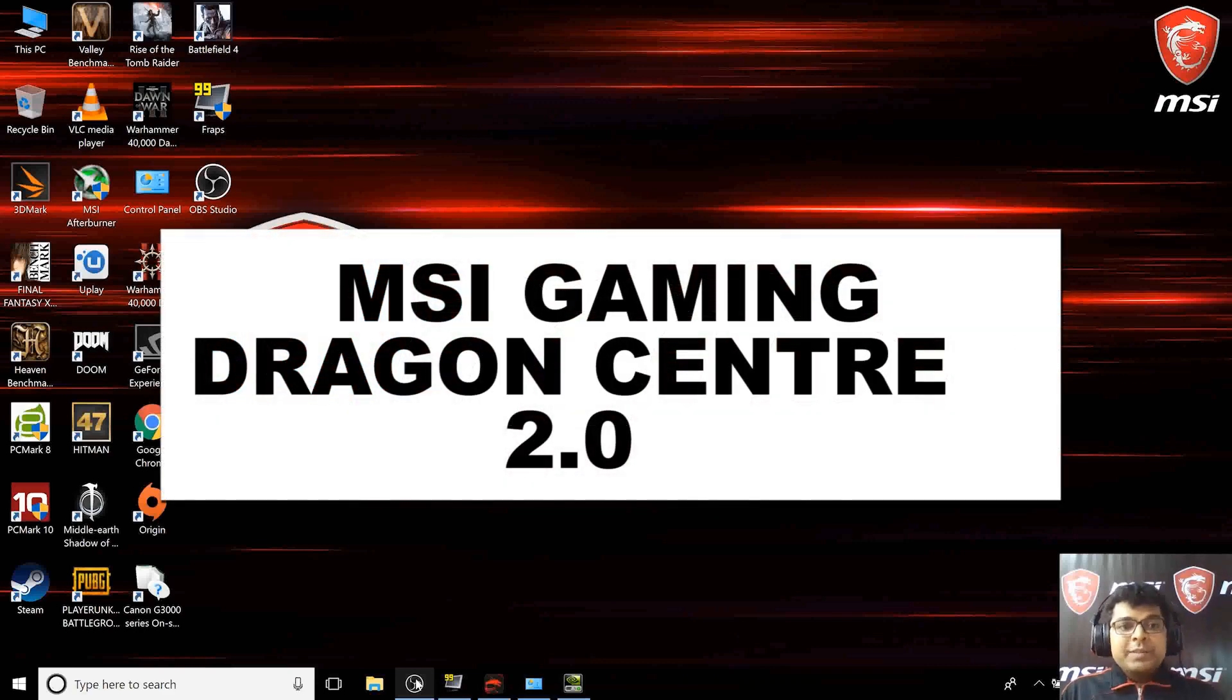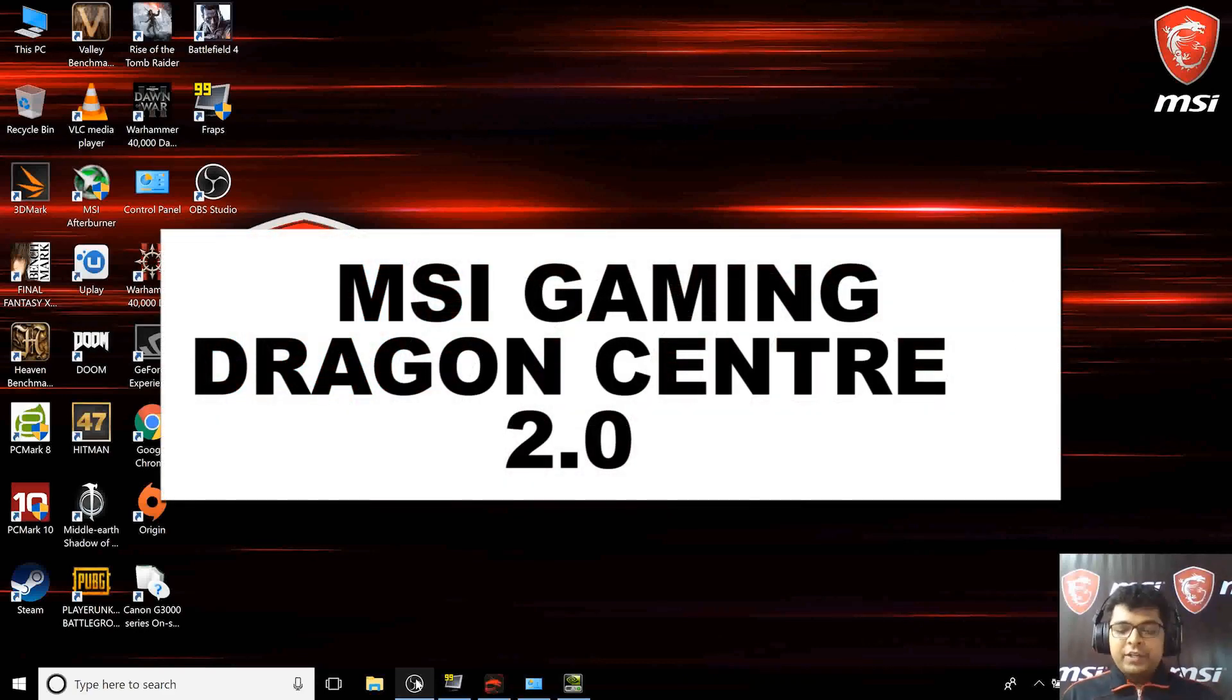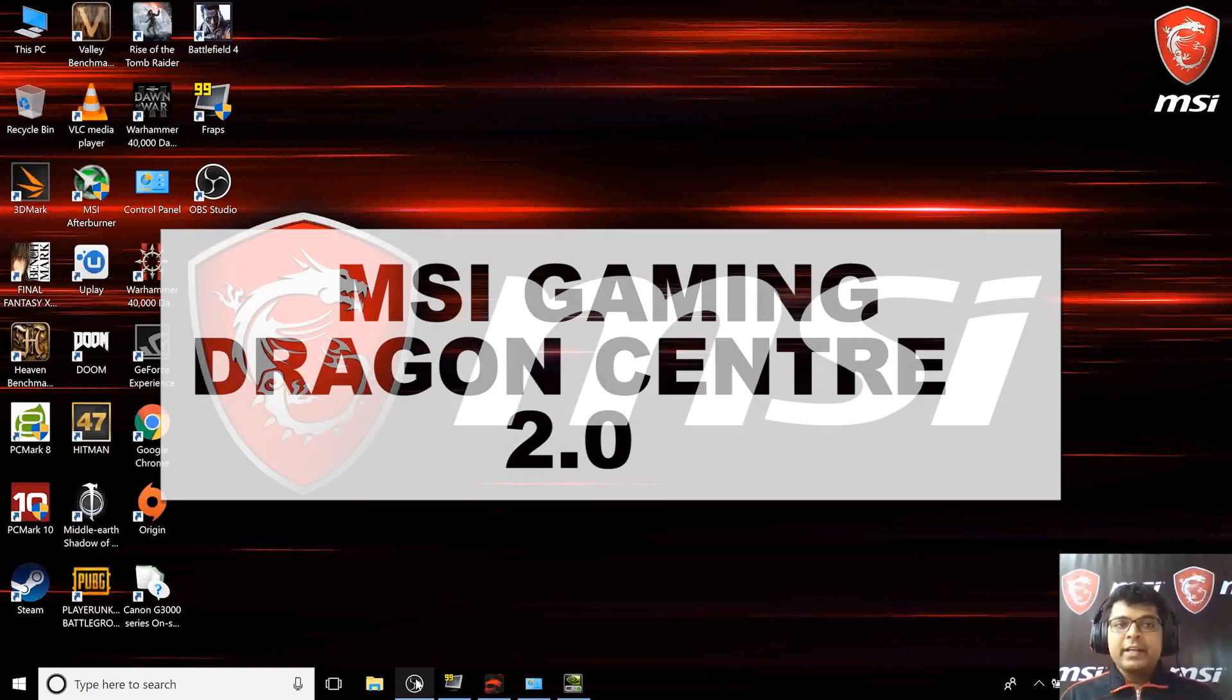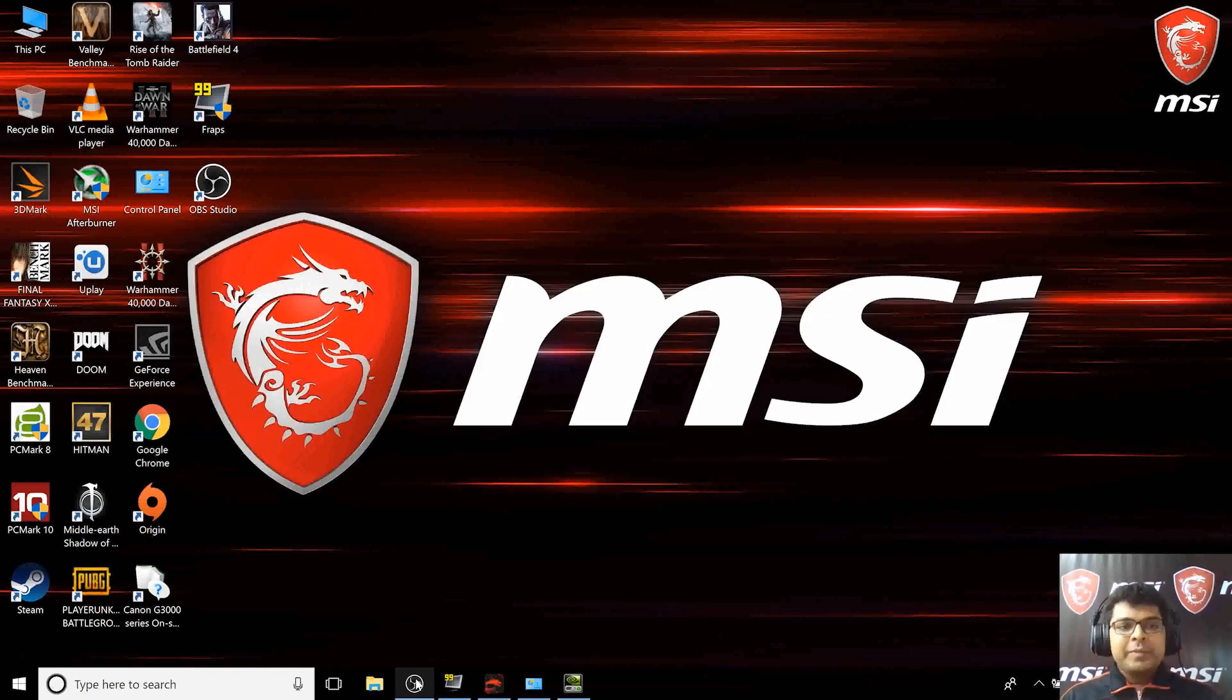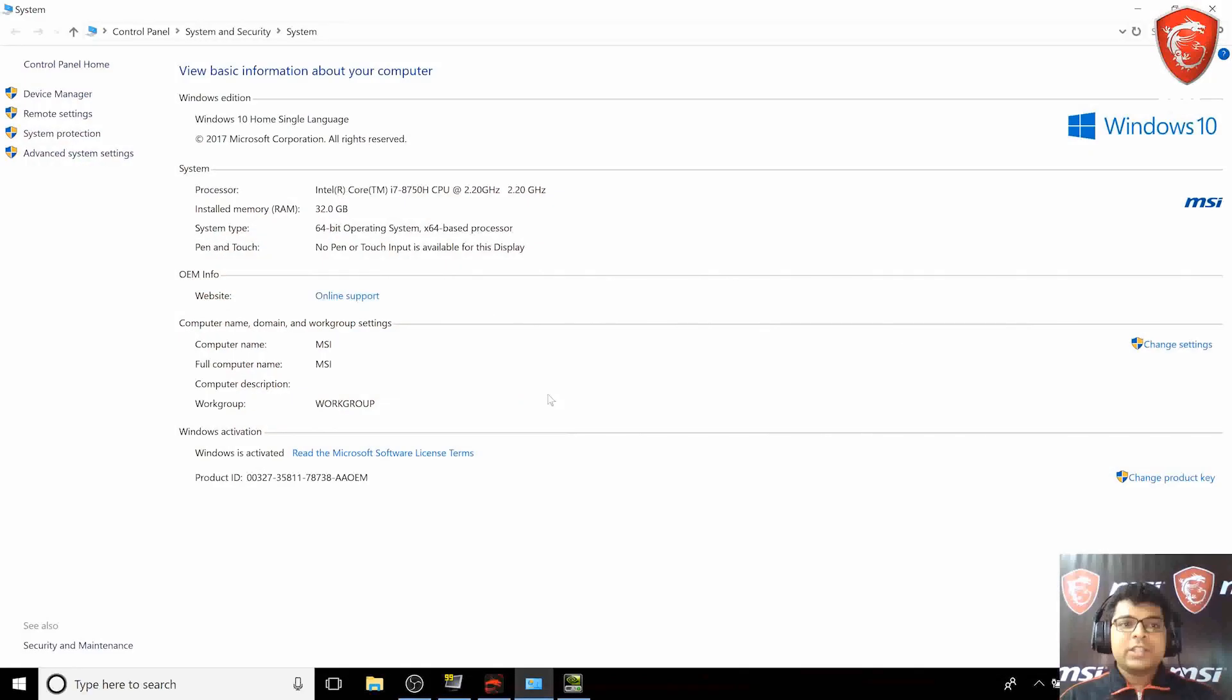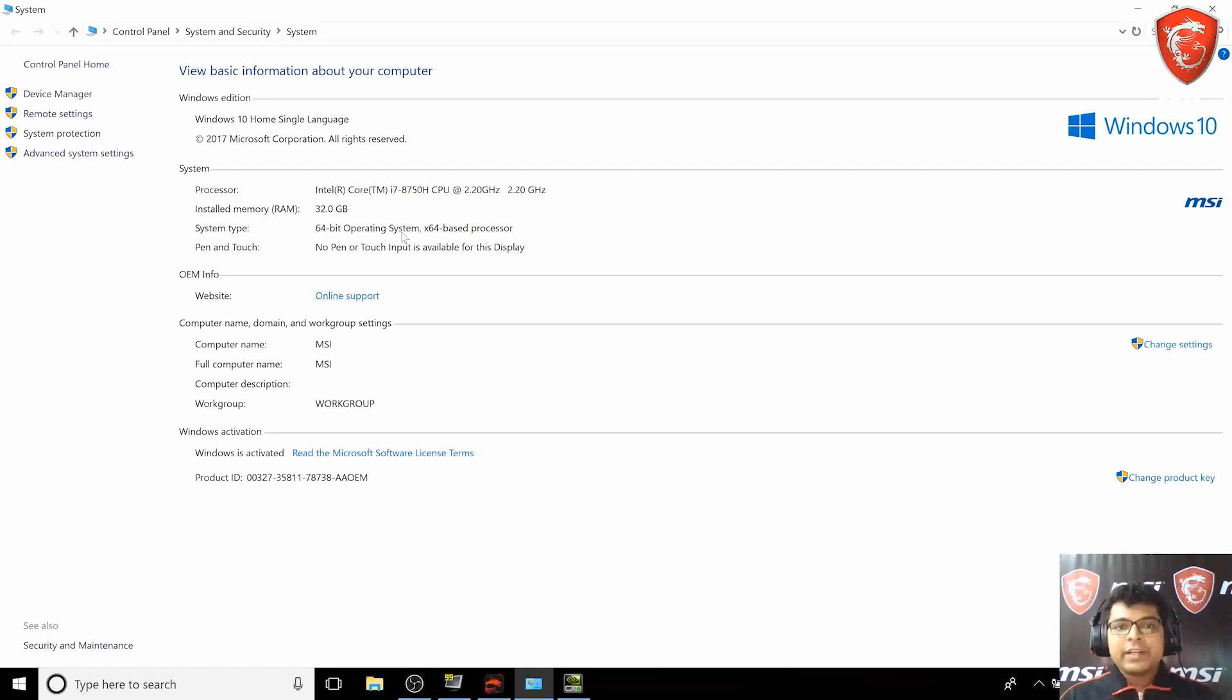Hello guys, welcome to MSI Gaming. This is another video with the GT75 Titan 8RG. Quick update: this laptop has the latest 8th generation 8750H CPU. We also have another variant in the same laptop with an i9 processor.